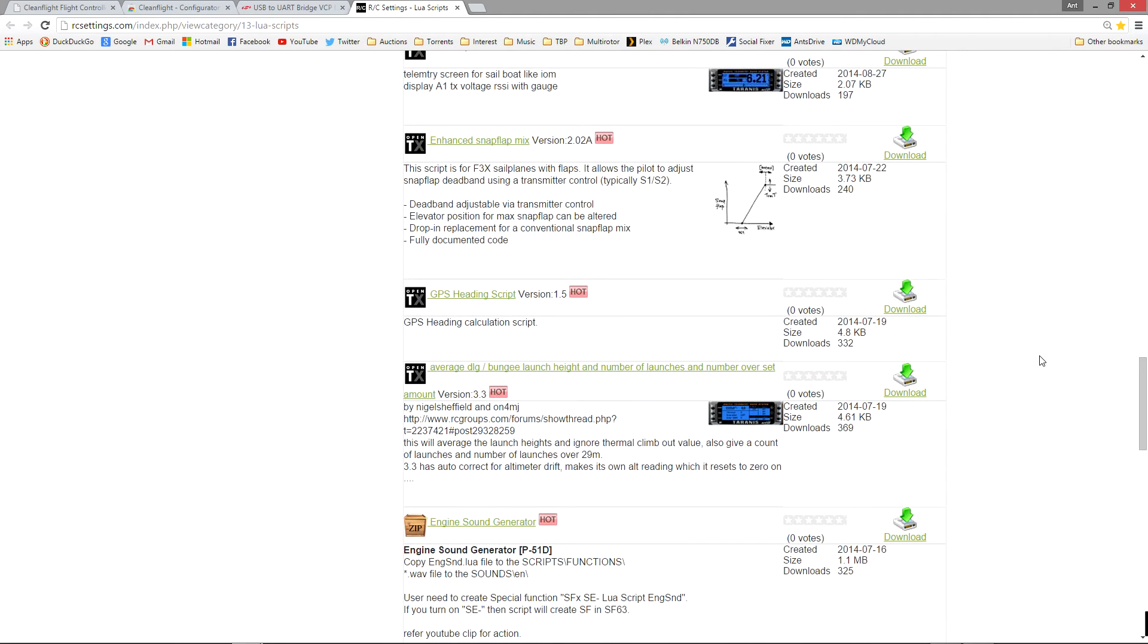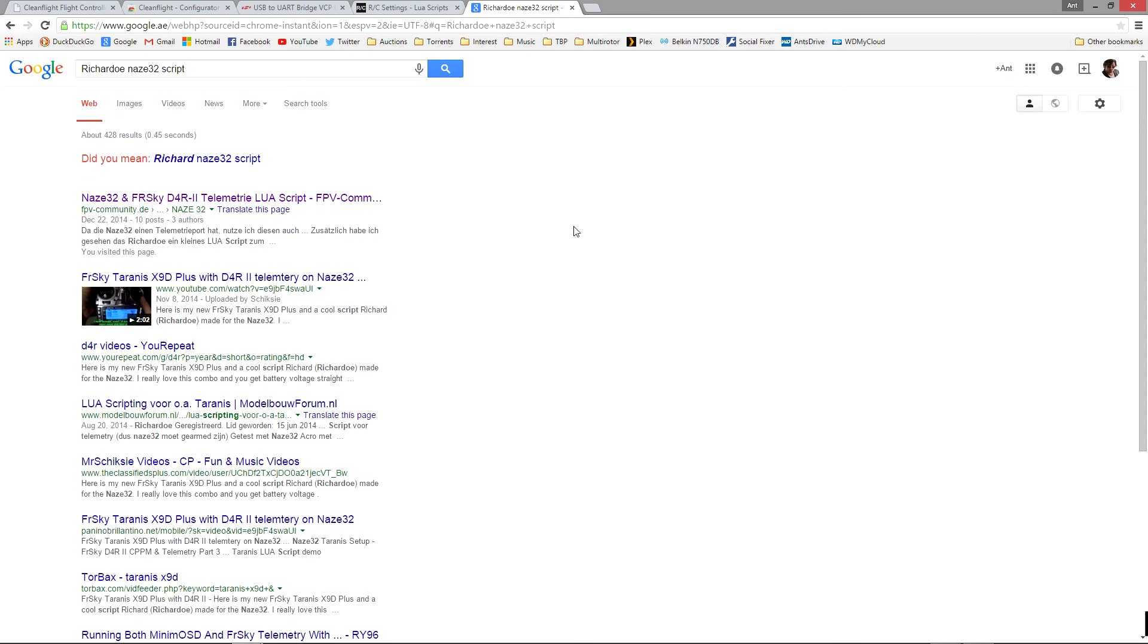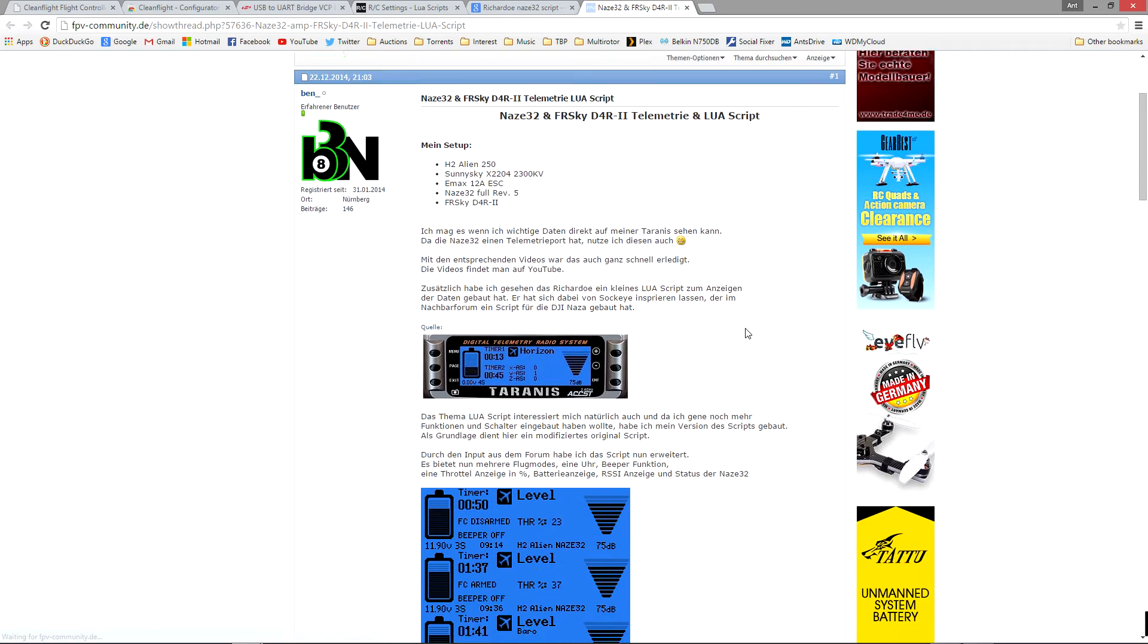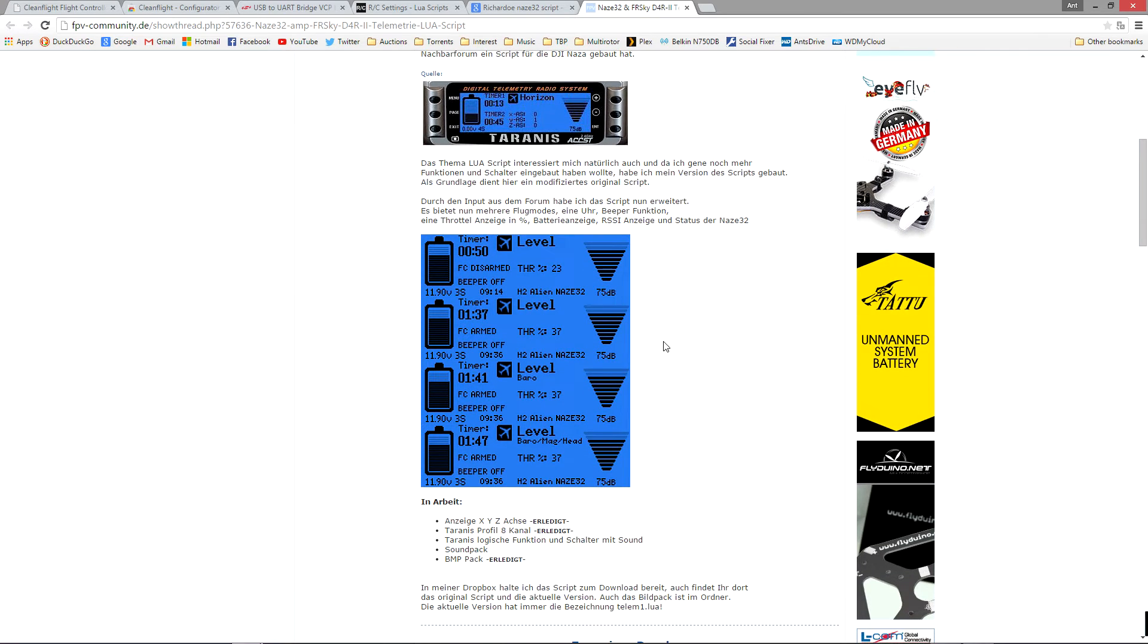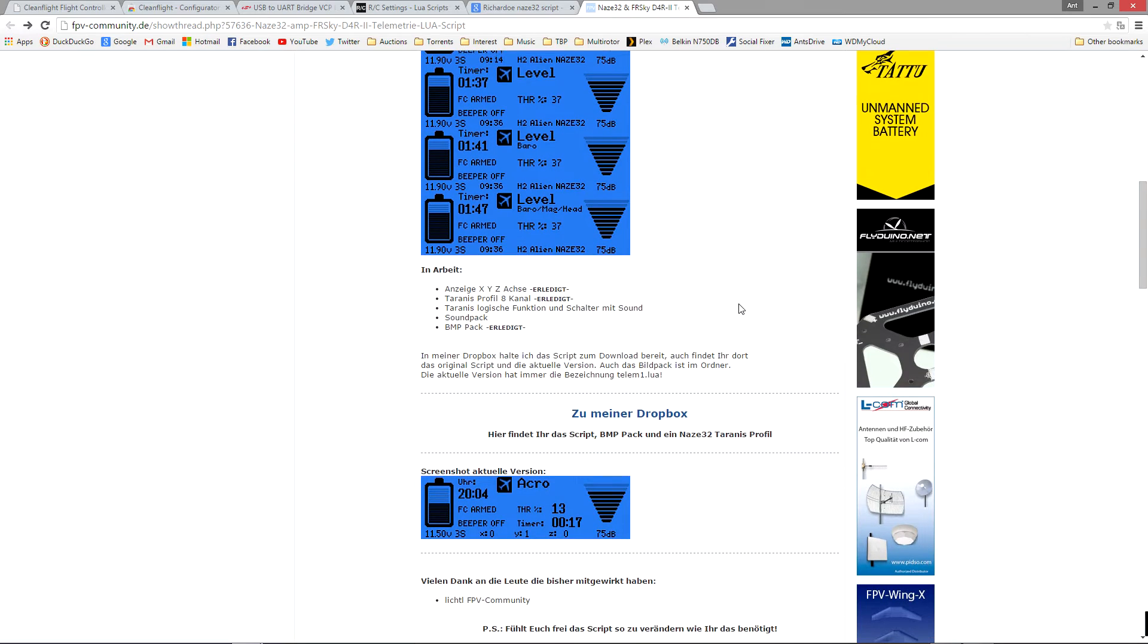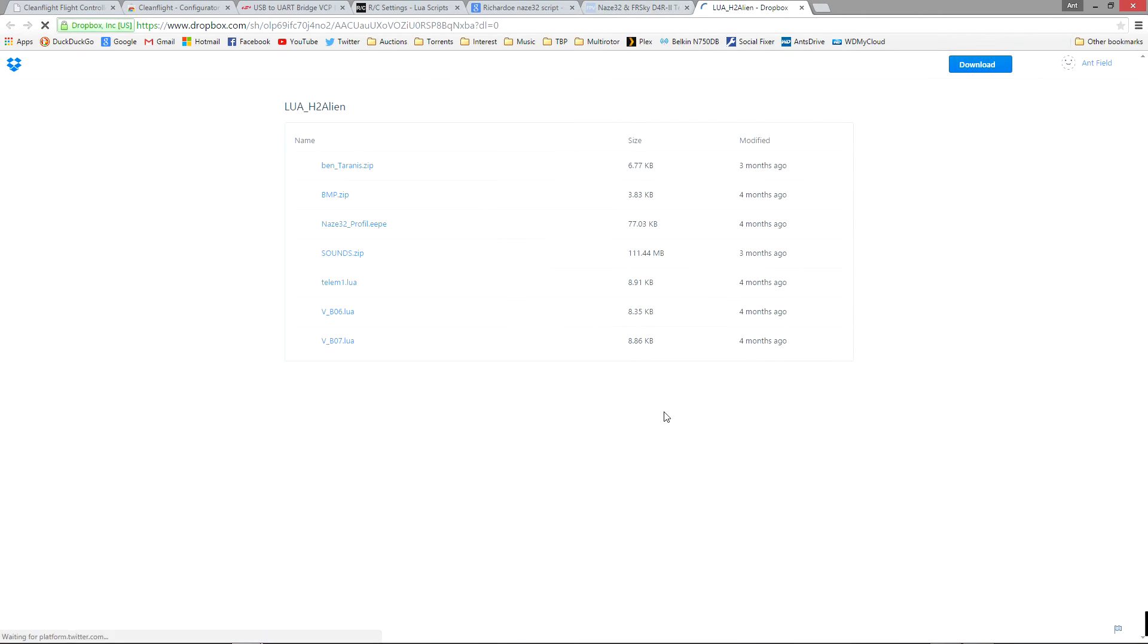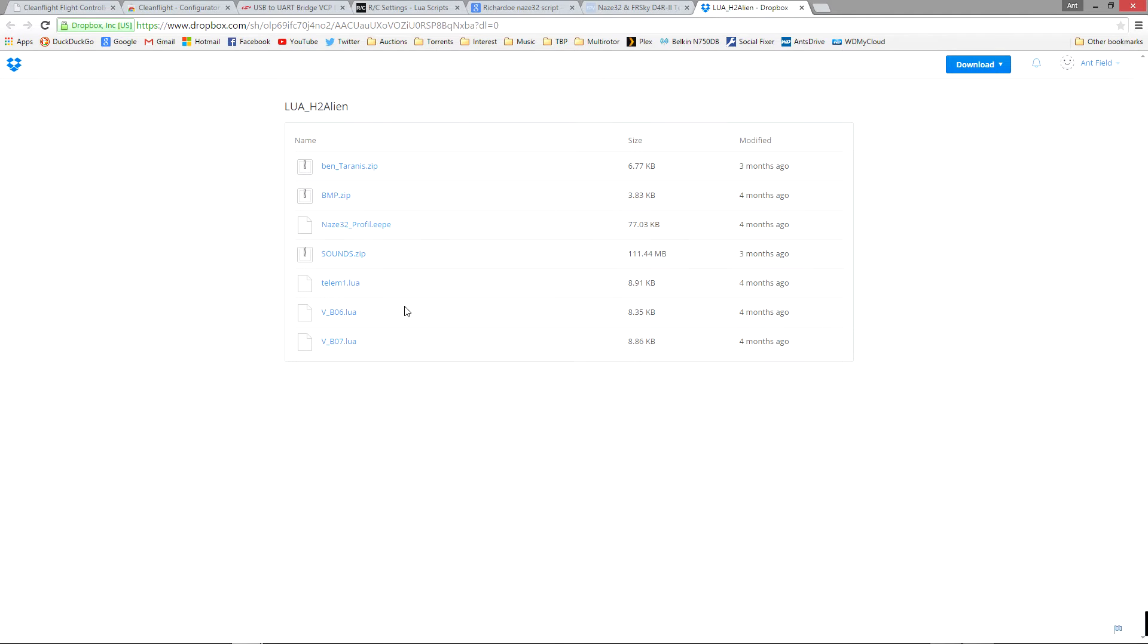But then I found another one by a guy called Richard Oh and this guy is sharing the script that you can see on my radio and basically he's shared it on Dropbox. You can see all his files, he's got a bunch of sounds, his telemetry, and basically you can just download his script and run it. You can also edit it. So I think it's much easier to edit an existing script than to make your own from scratch.